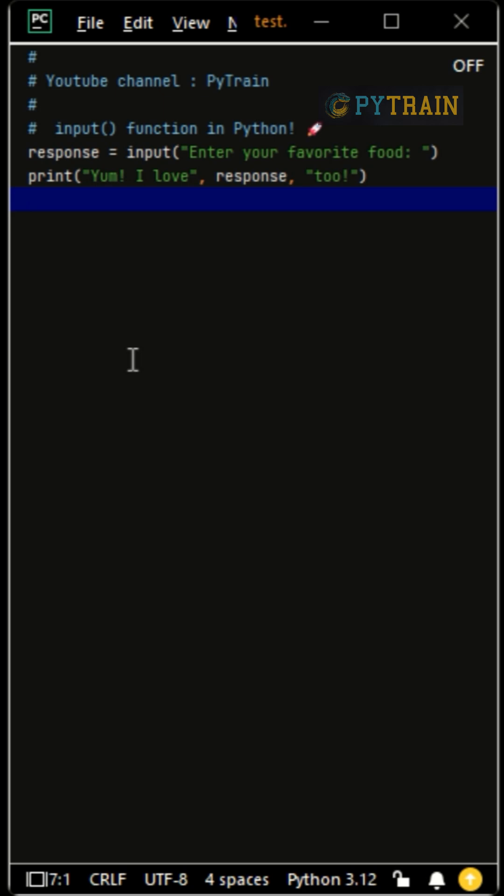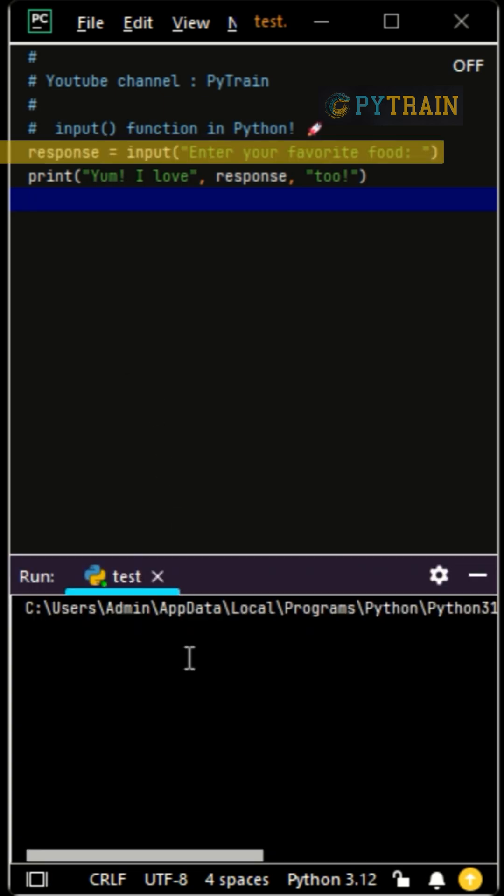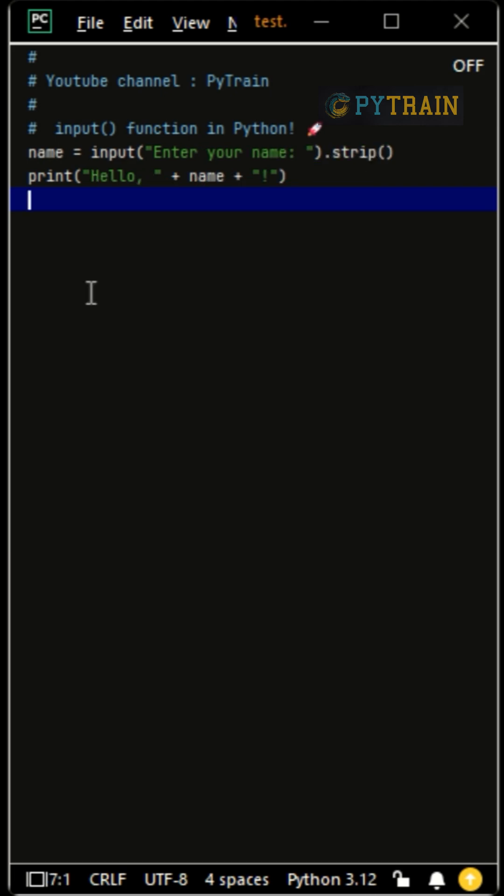Always add a clear prompt, like enter your favorite food. This improves user experience and guides the user.